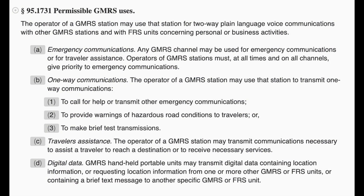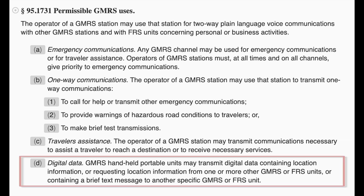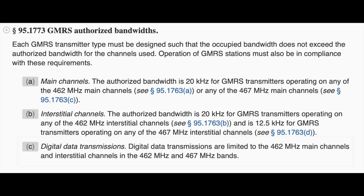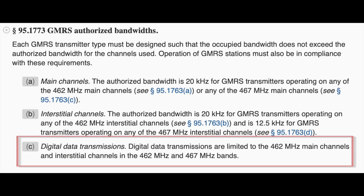So with that in mind, allow me to read the FCC Rules, Part 95.1731, Subpart D, which says, and I quote: GMRS handheld portable units may transmit digital data containing location information or requesting location information from one or more other GMRS or FRS units, or containing a brief text message to another specific GMRS or FRS unit. FCC Rules Part 95.1773, Subpart C, also specifies that you can only do digital data transmissions on the regular GMRS channels — in other words, not on repeater channels.